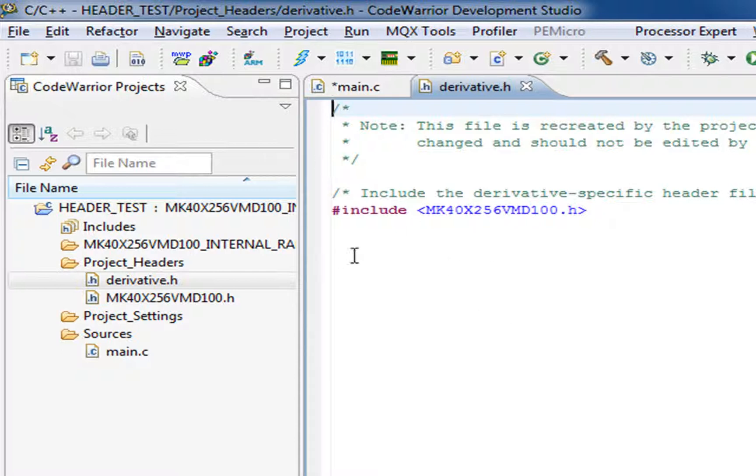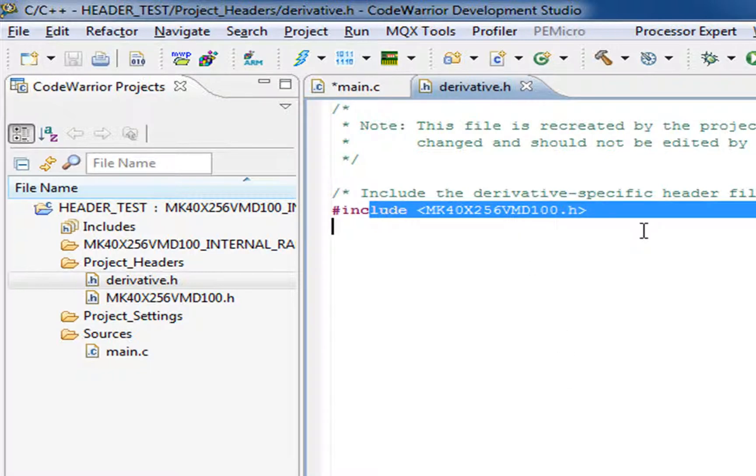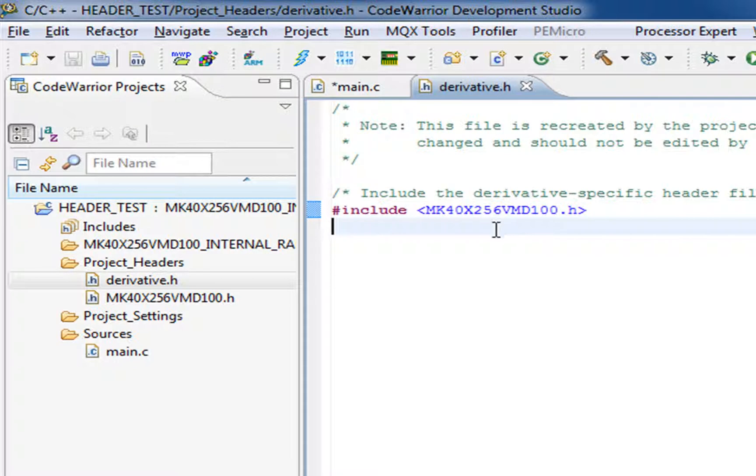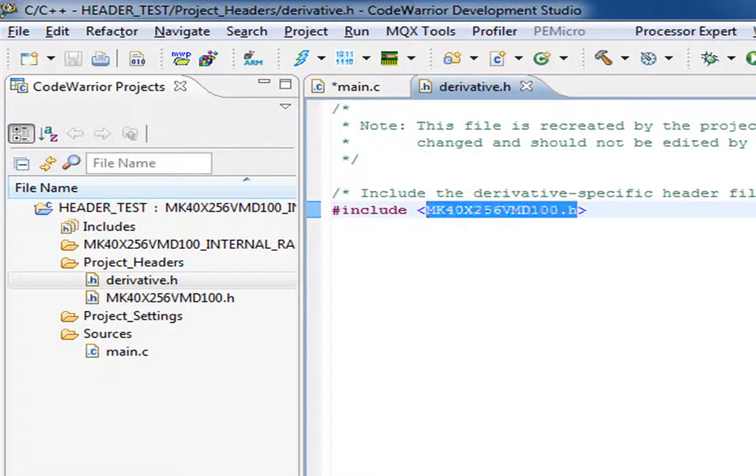If you drill down in derivative.h, it'll include the actual part derivative you're using. So if it's cold-fire, it'll have cold-fire stuff. In the case of the Kinetis, it goes right to the header file for the device.